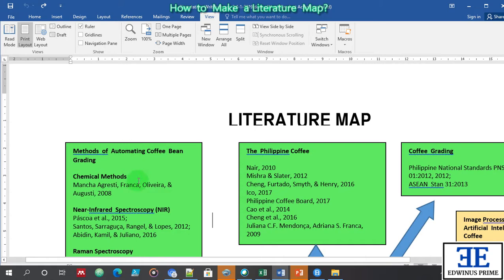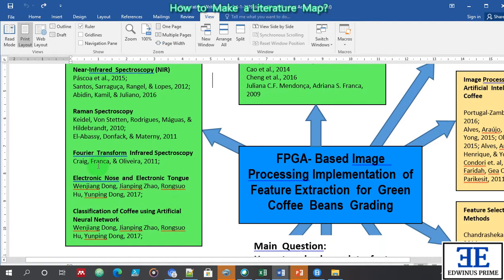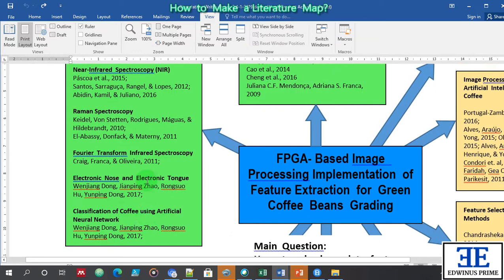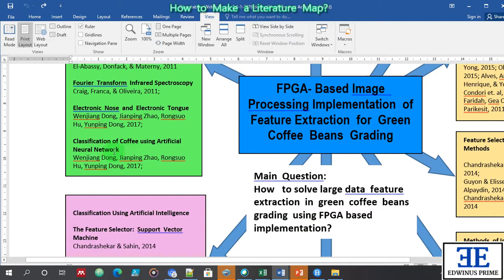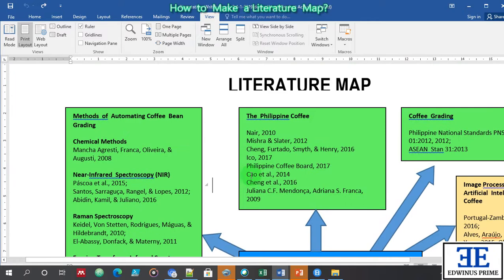There are chemical methods — near infrared spectroscopy, Raman spectroscopy — these are the authors that have done it. Fourier transform infrared spectroscopy, electronic nose, electronic tongue, classification of coffee using artificial neural network. I downloaded these articles and read them all. I then decided to focus my studies on classification of coffee using artificial neural network. That is one variable.